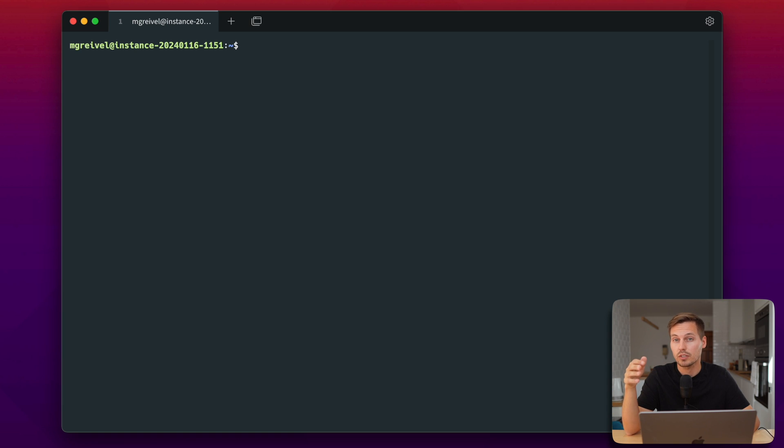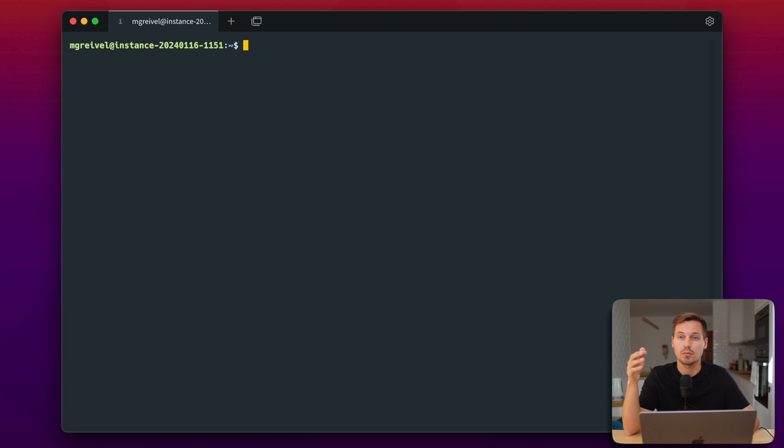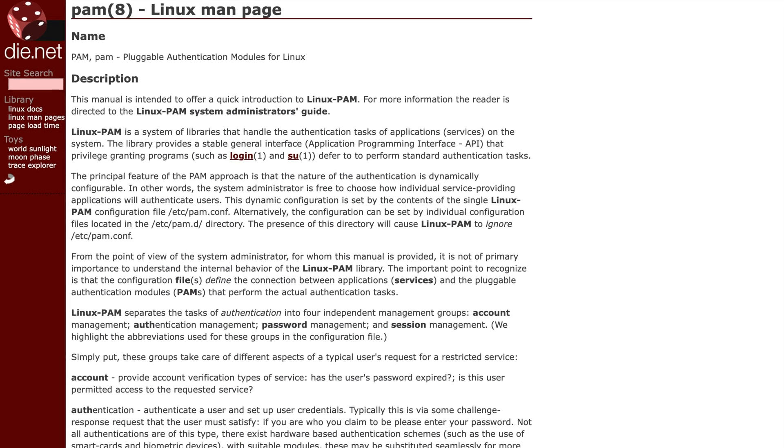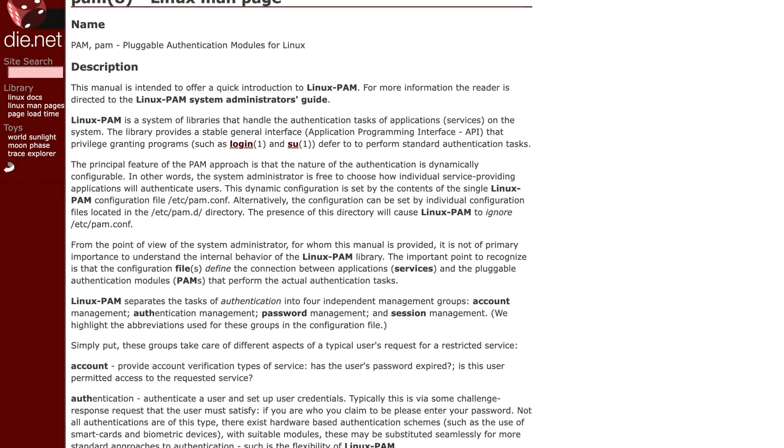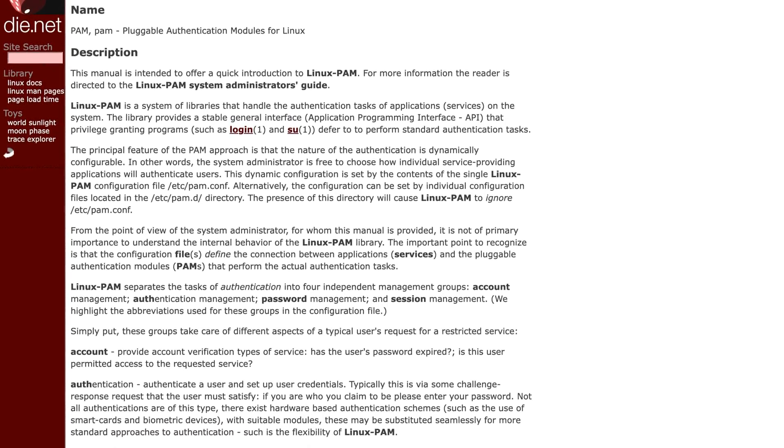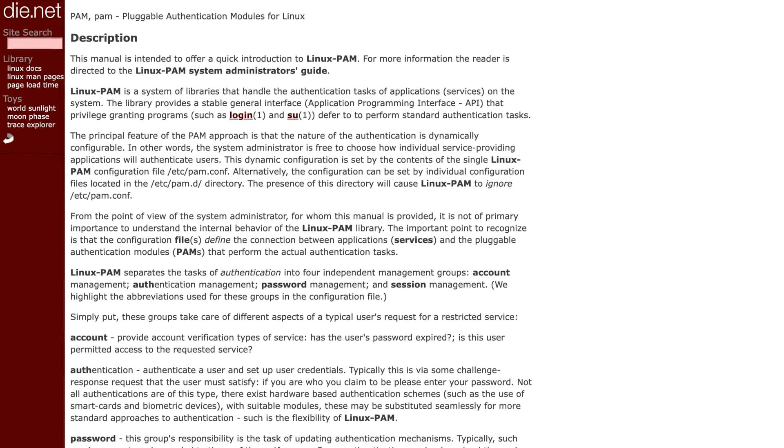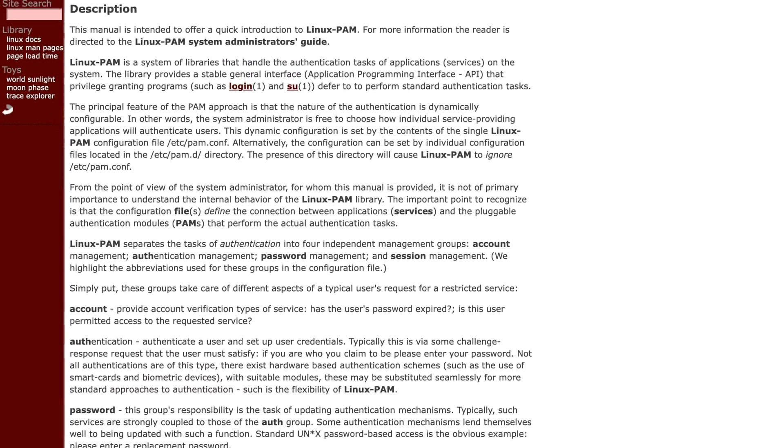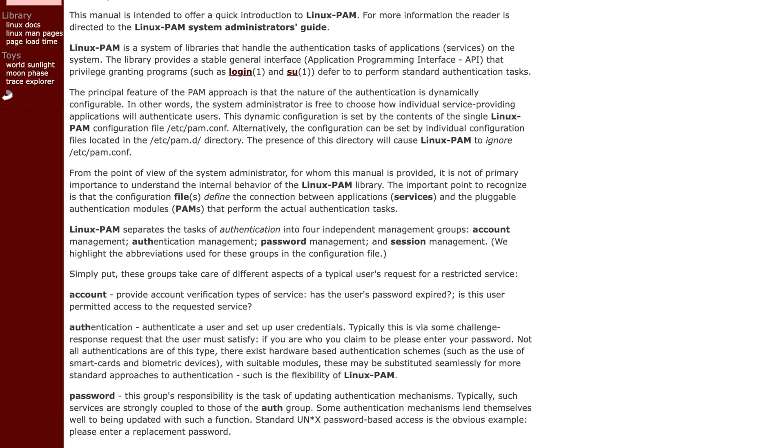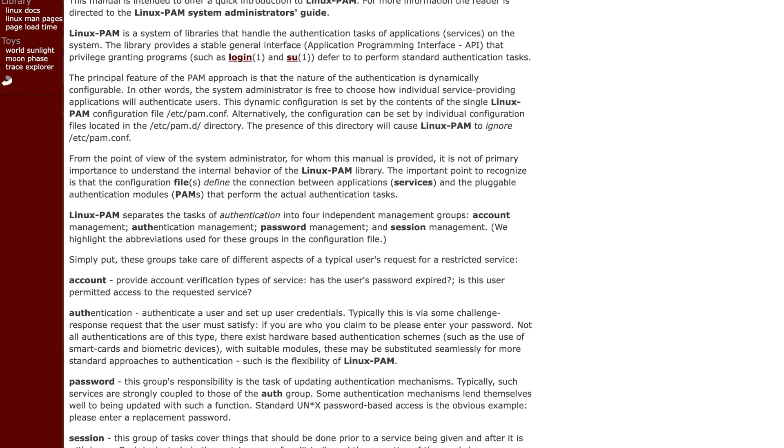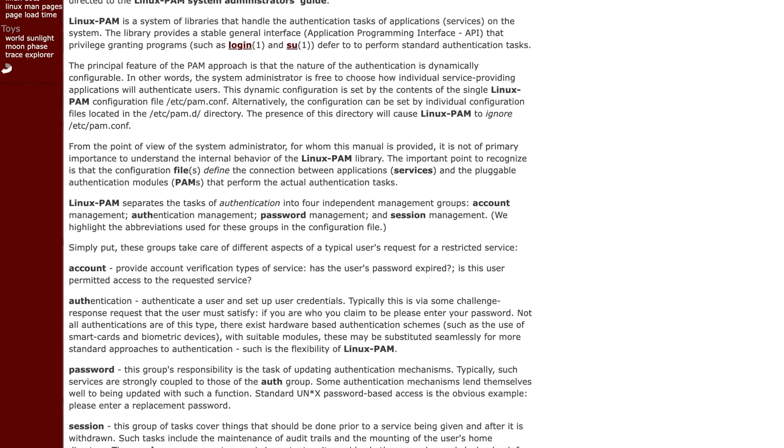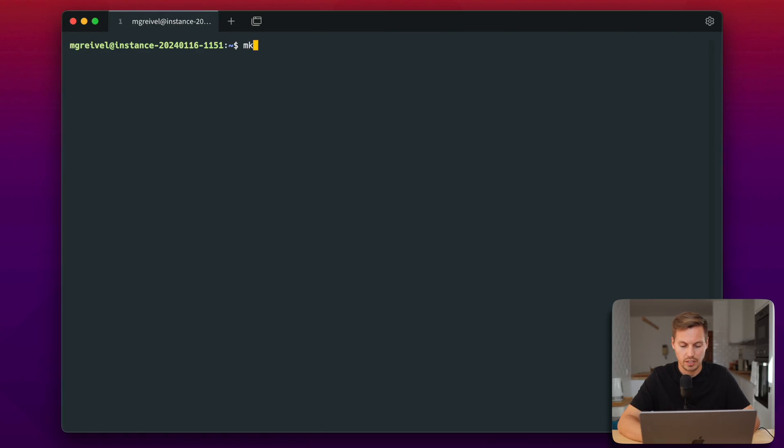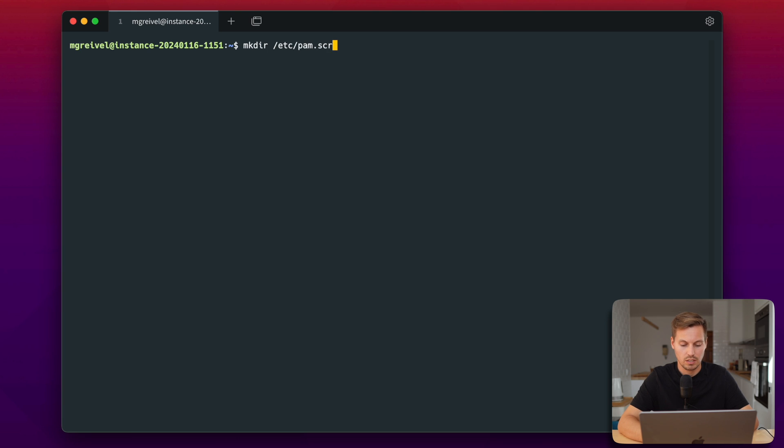So I will create a folder in the PAM directory. PAM is a module used by SSH to audit these logins. Quick addition: PAM stands for Pluggable Authentication Module and it is a library that handles authentication tasks on the system. When used with SSH it offers enhanced security and flexibility. Go ahead and create the directory in /etc and name that pam.scripts.